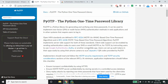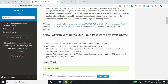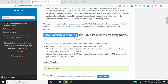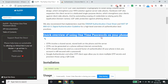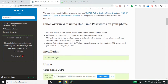Let's go to the API documentation and see how things work. This is a quick overview of using one-time passwords on your phone. OTP involves a shared secret stored both on the phone and the server, and OTP can be generated on a phone without internet connectivity.